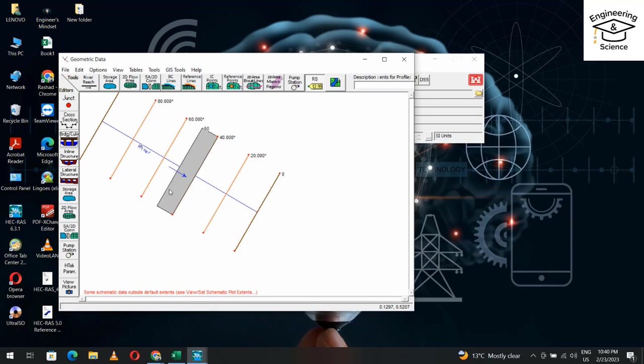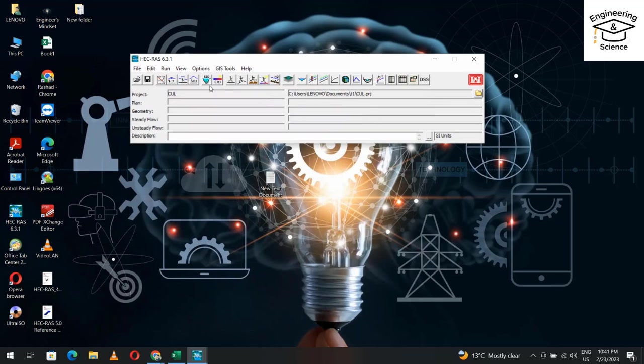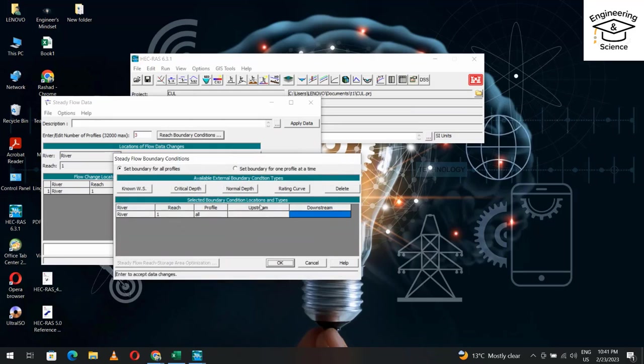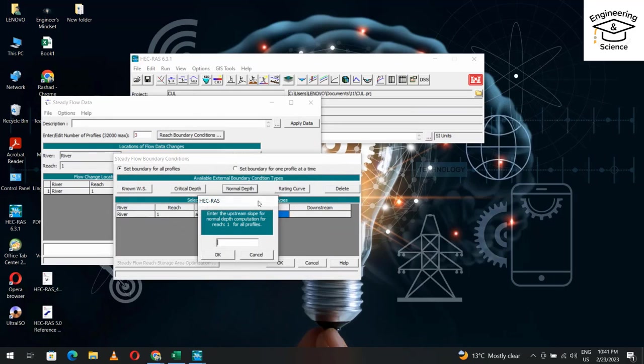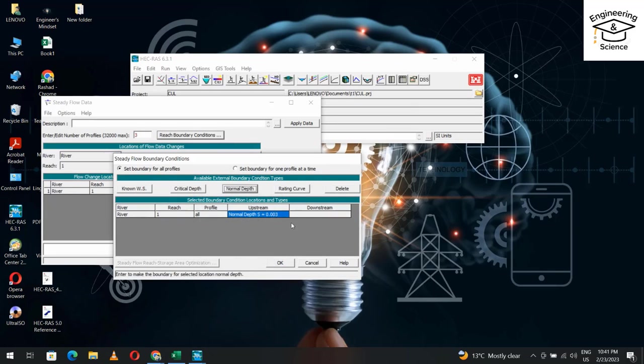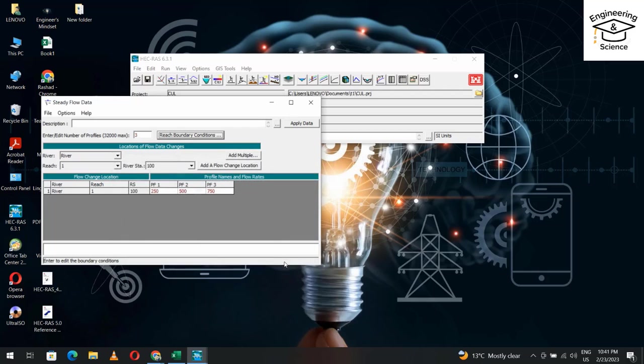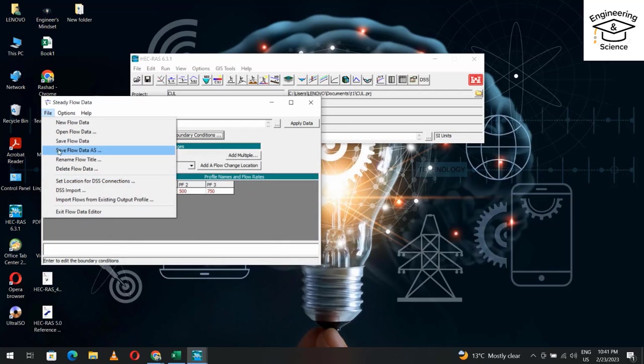Now we can add flow data. We need three discharges: 250, 500, and 750. For reach boundary conditions, upstream: normal depth with slope 0.03. Downstream: critical depth. You can save your data.